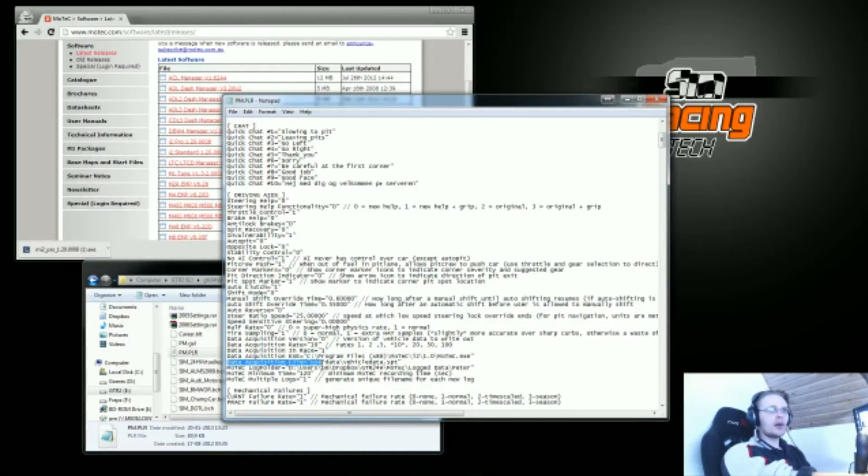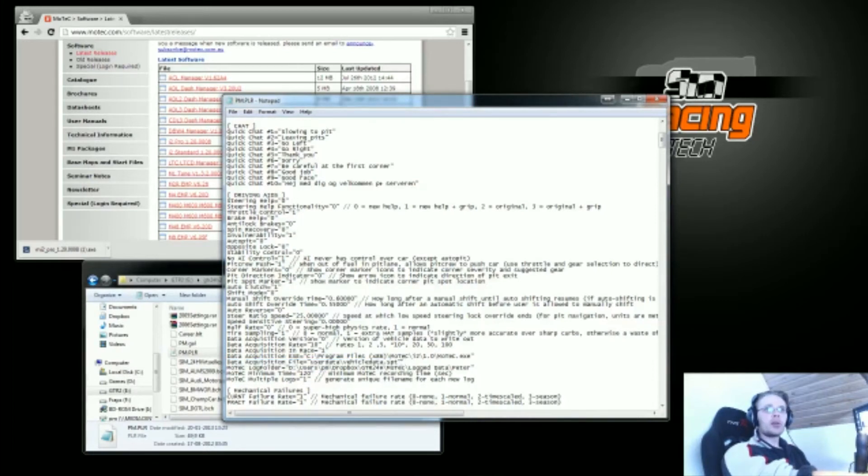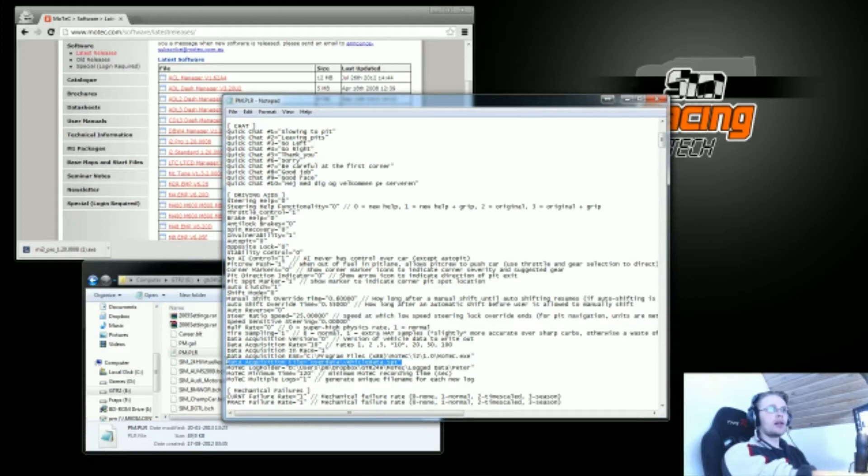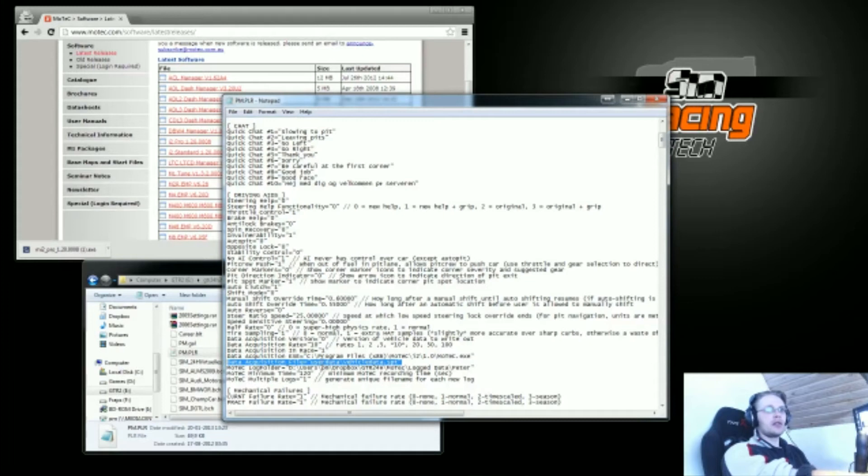The data acquisition file is a library, an interpreter library for taking data out of GTR2 and writing it into MoTeC log files. This is just the way SimBin made it, so you should actually just leave this be.